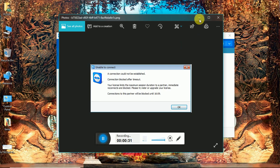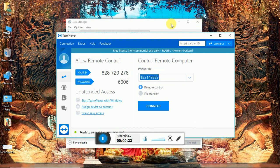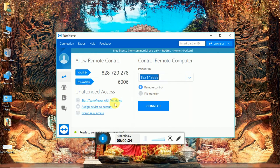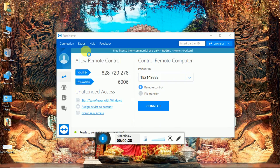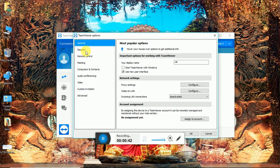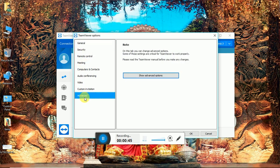Open TeamViewer, click on extra, click on options, choose advanced options, and select show advanced options.